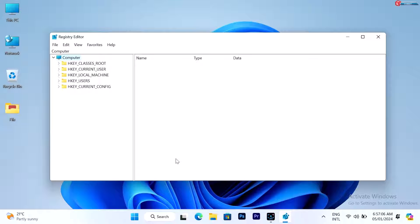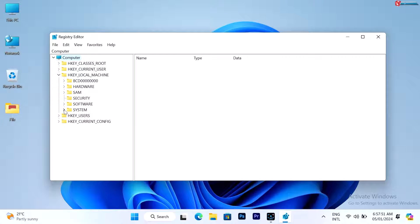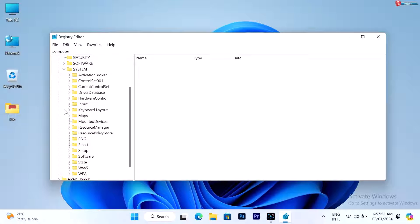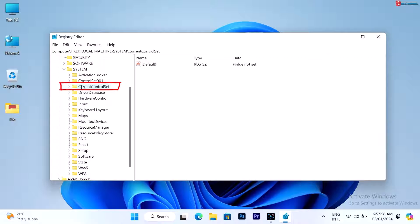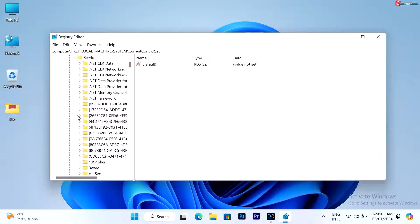Now on this panel, click to expand HKEY_LOCAL_MACHINE, click to expand System, expand Current Control Set, and expand Services.